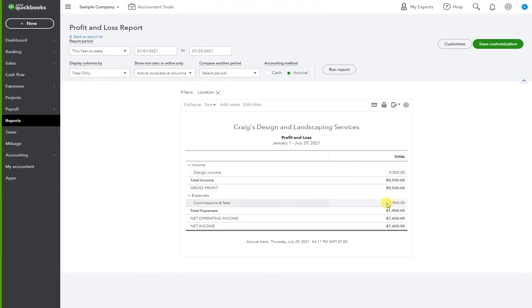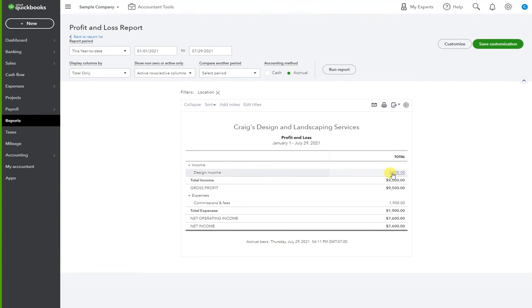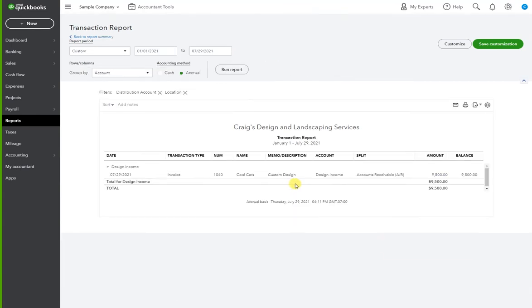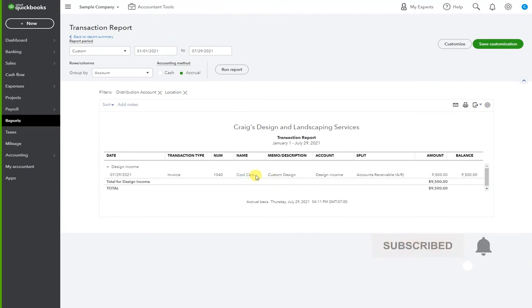But as you keep adding transactions and adding a location to your transactions, this will be more full of activity. So I'm going to click on the $9,500 because I want to see the invoice.